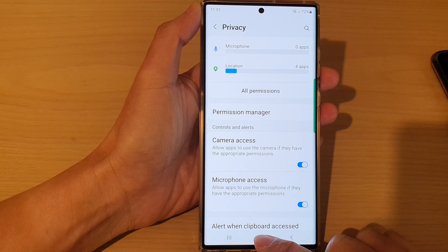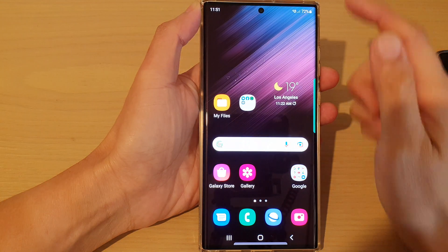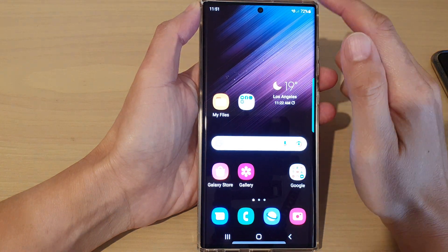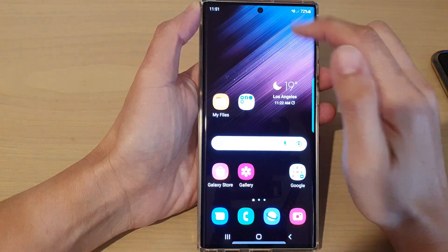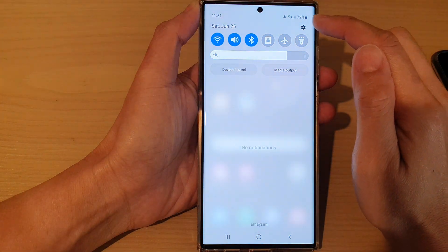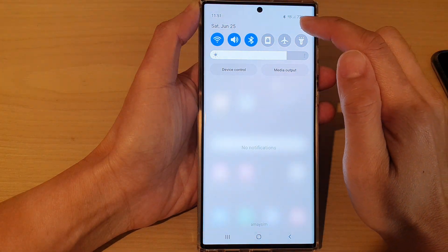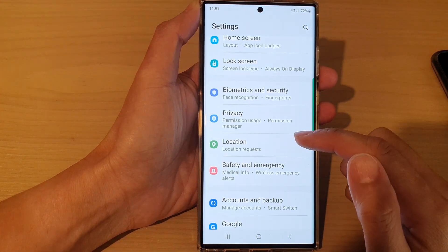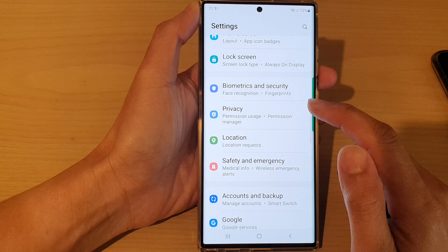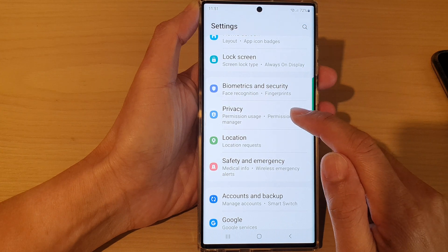First tap on the home button to go back to the home screen, and from the home screen swipe down at the top and tap on the settings icon. In settings go down and tap on privacy.